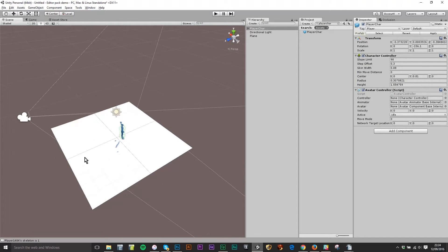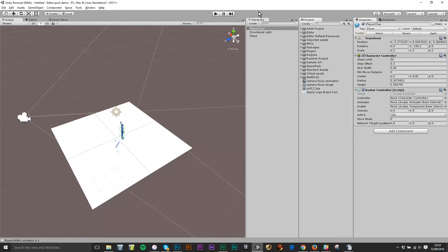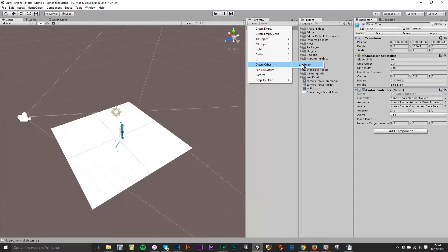But that isn't actually going to allow avatars to teleport into my region when it's uploaded. To do that I need to create what's called a landmark. So in the scene hierarchy here below the word hierarchy I click on the word create and then I come to create other and there's one option in there which is a landmark.